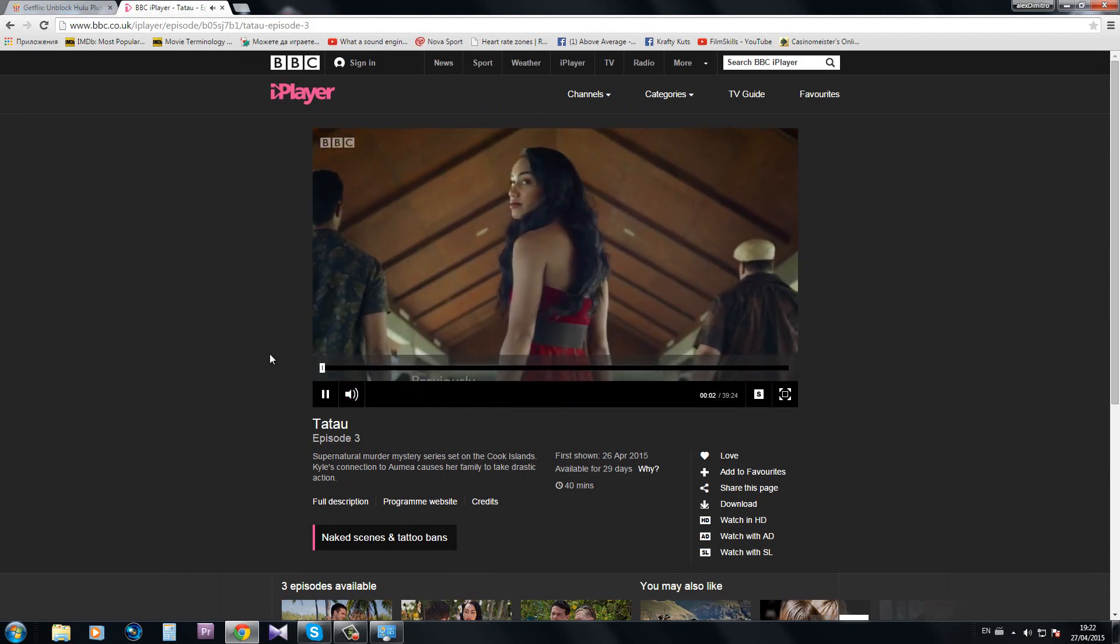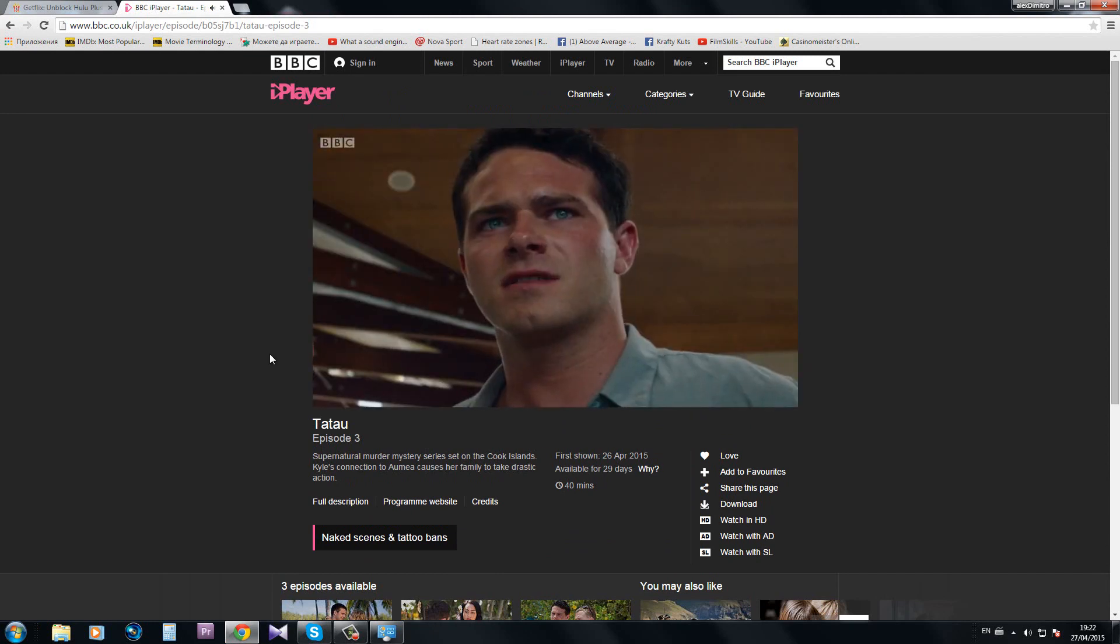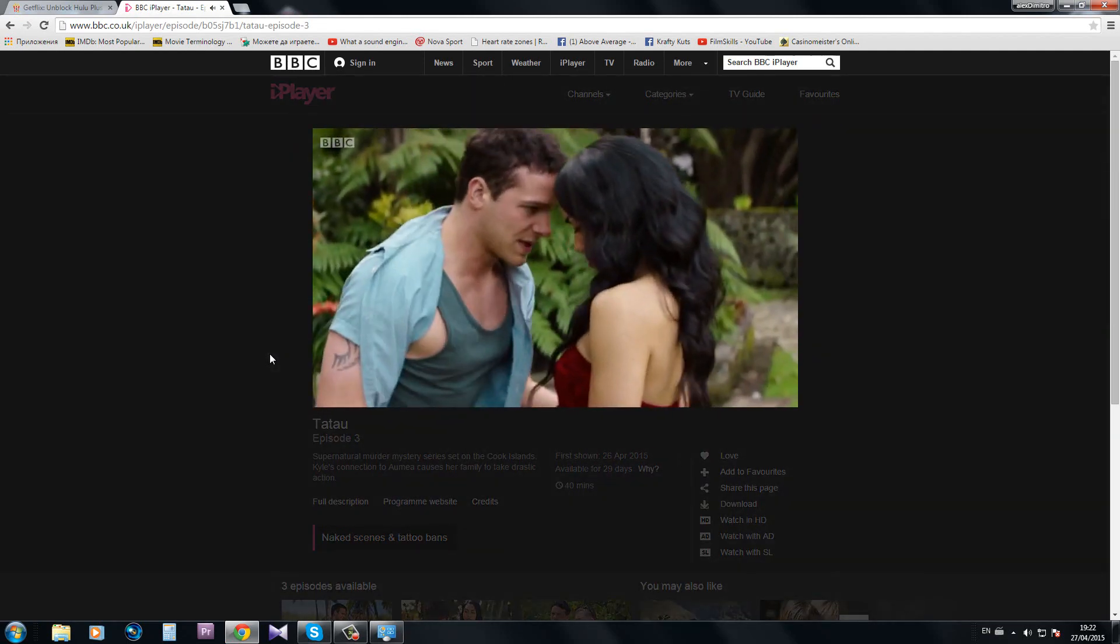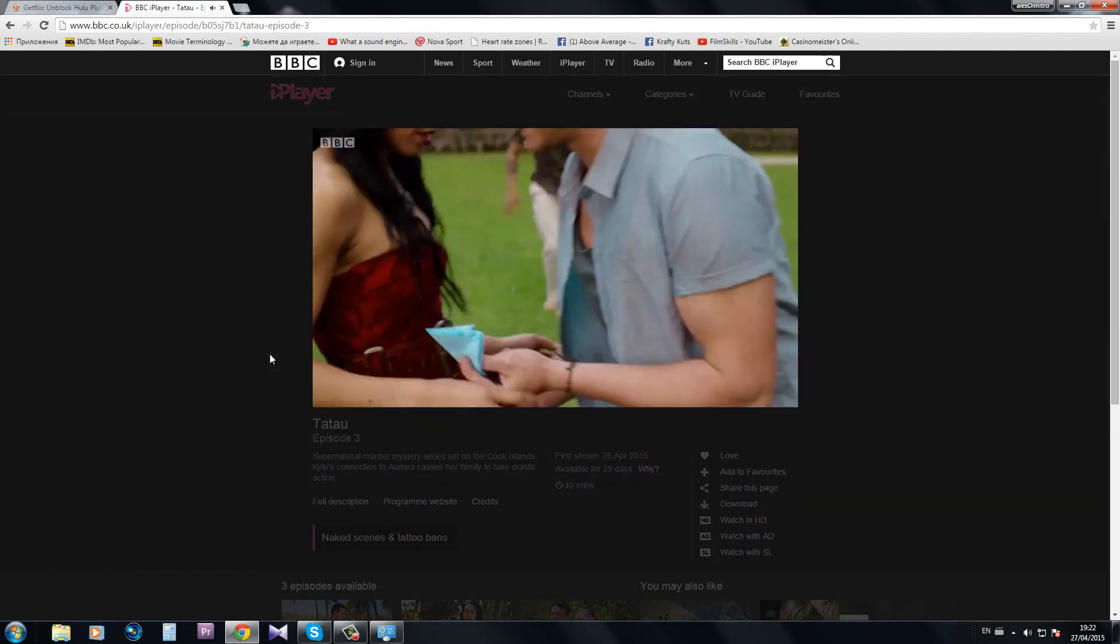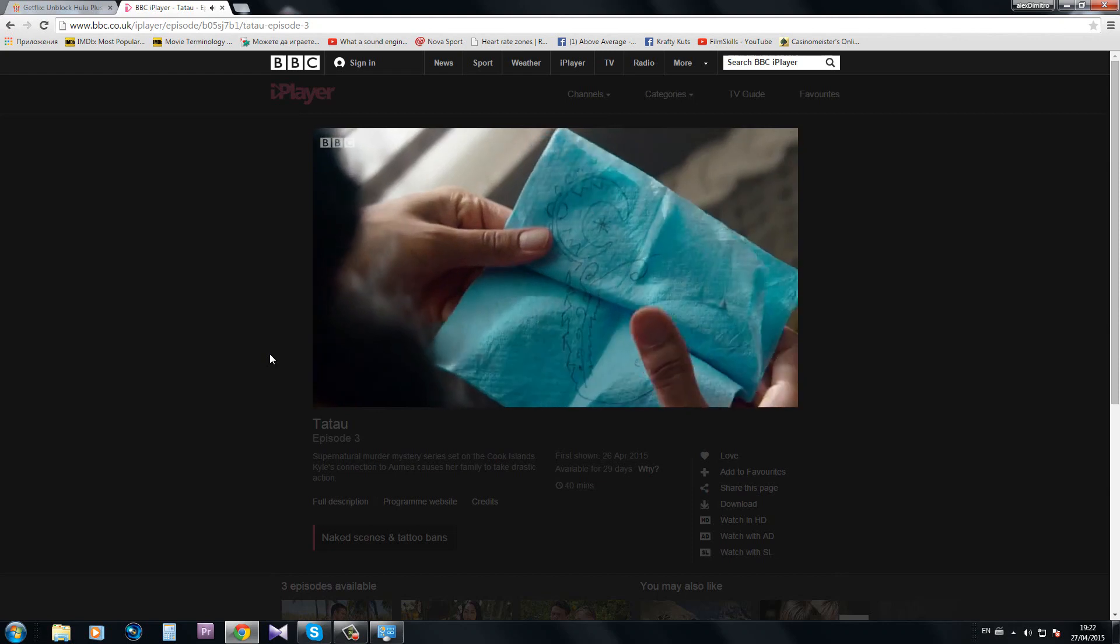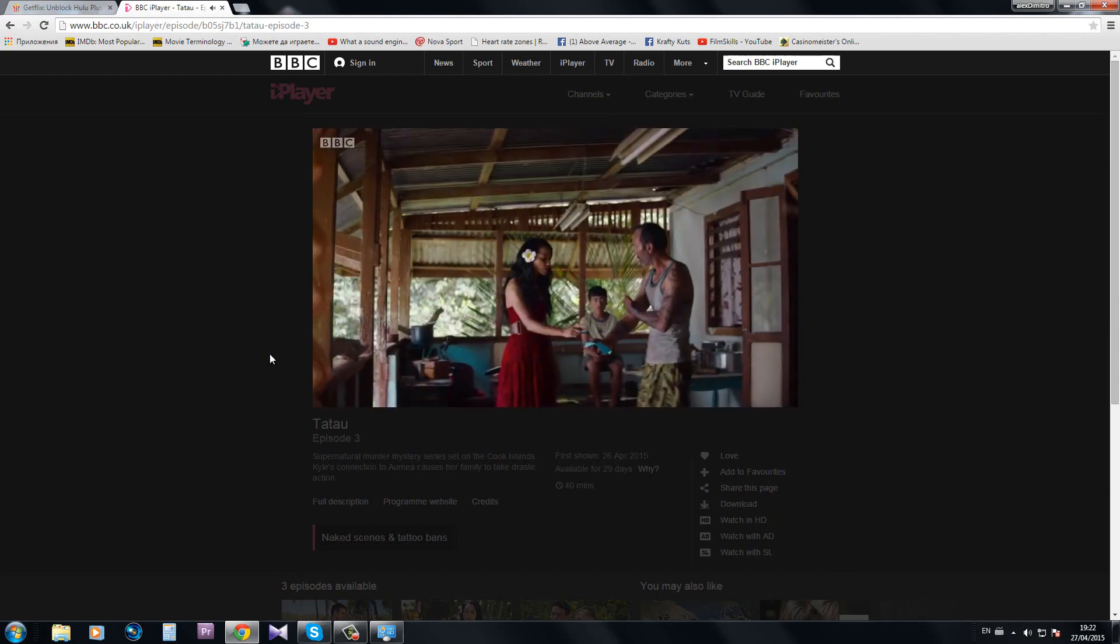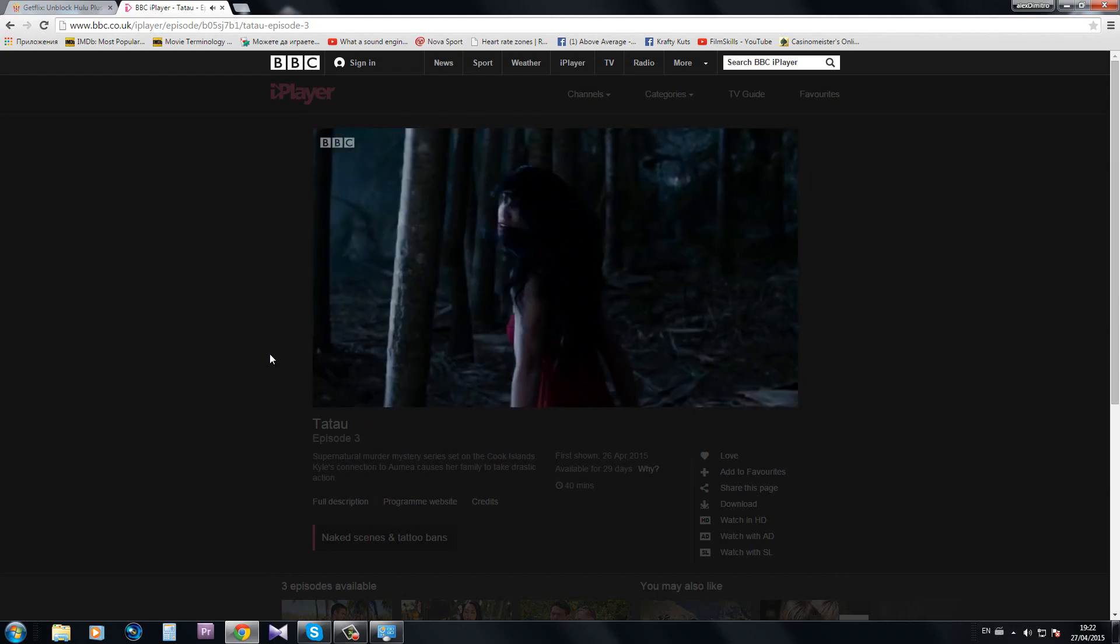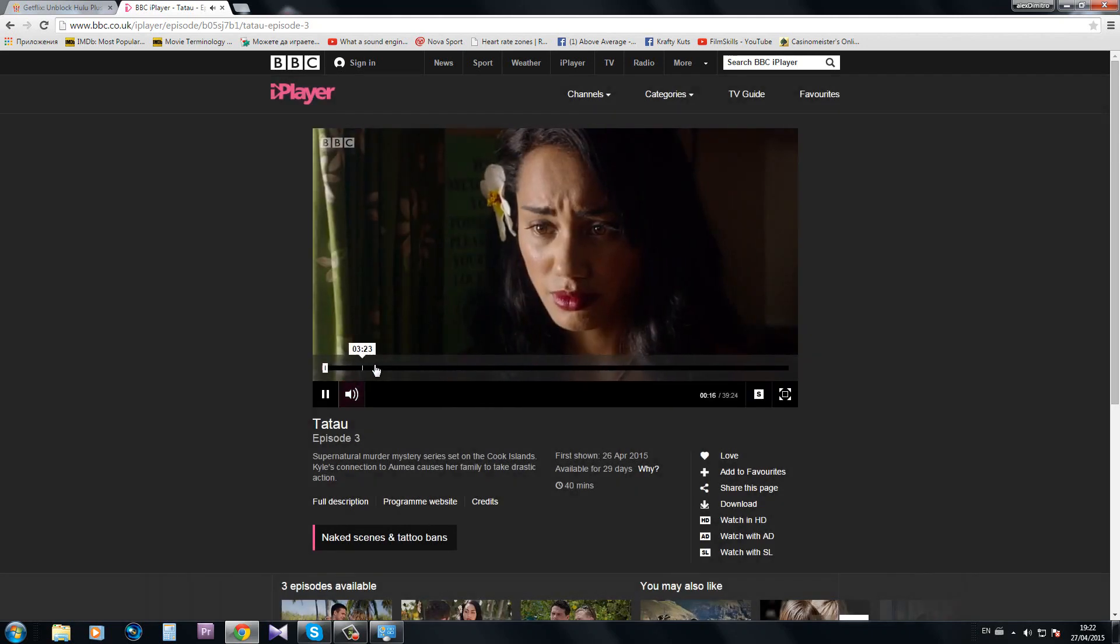As you can see, it's working pretty good. I can skip forward, no problems at all.